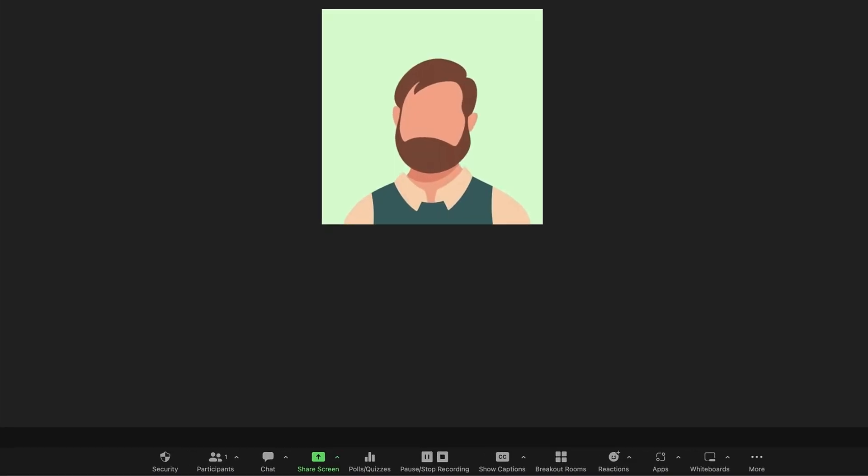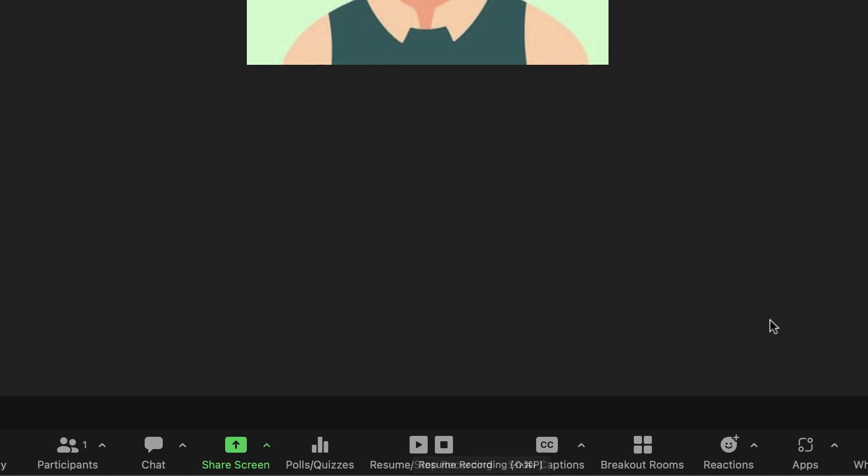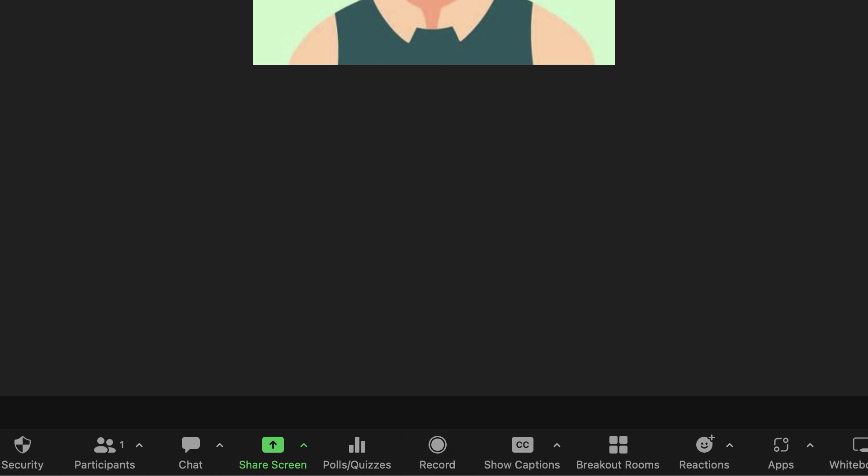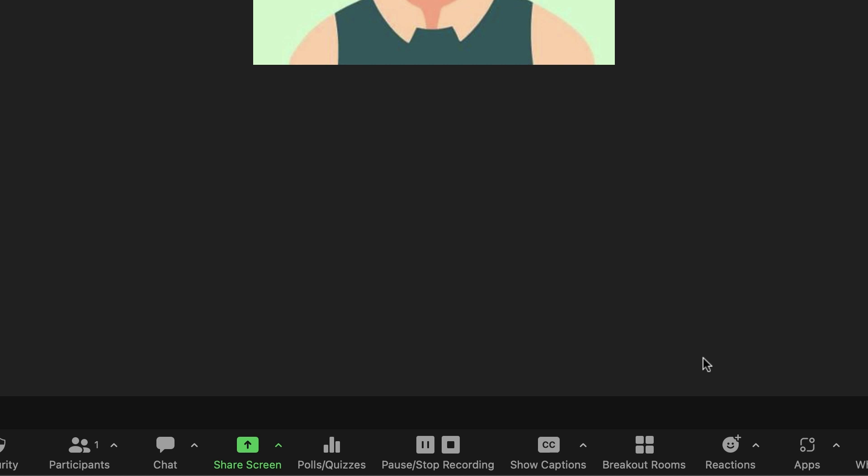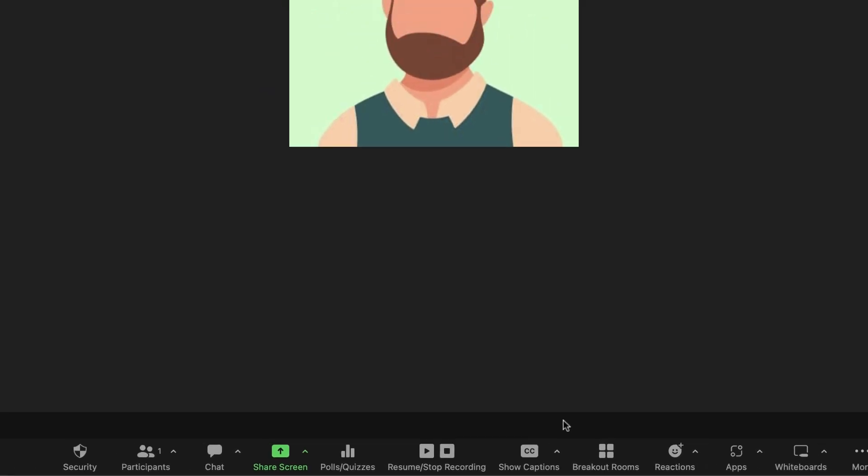At any time during the recording, you can stop or pause the recording. If you stop the recording and start again, this will create a new video file for the next recording segment. If you pause the recording, then resume recording, this will record to the same video file for the recording segment.